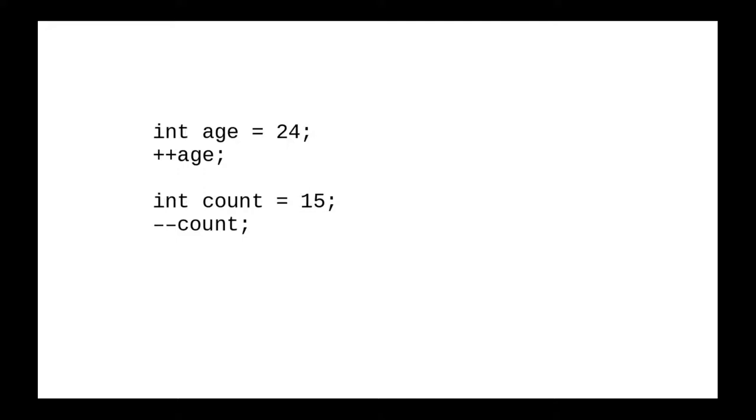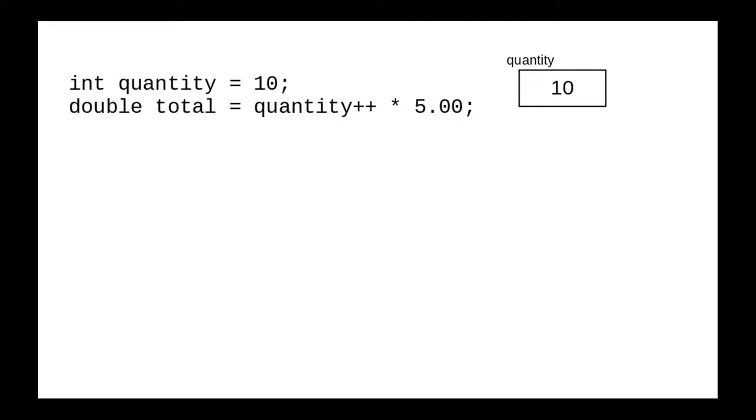When the operators are all by themselves, as in this example, there's really no difference. But when you put them in an expression with other operations, there's a big difference.